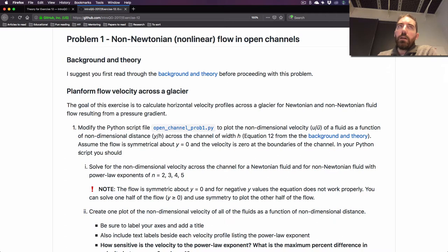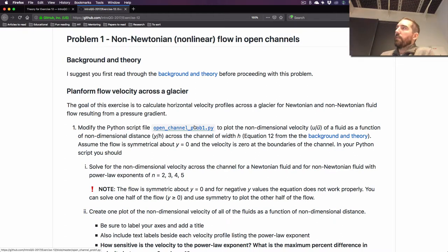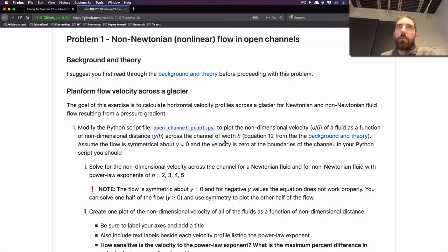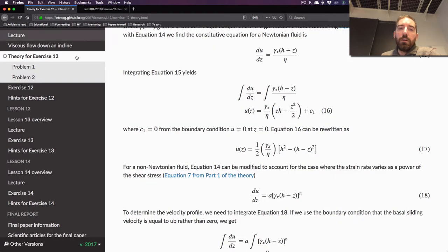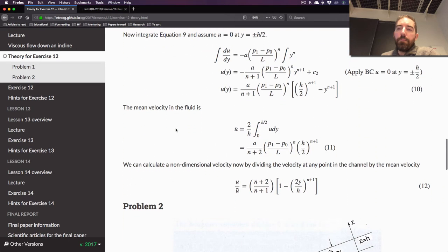The first thing we're going to do is look at ice flowing inside a channel in this map view, looking down from the top. You have to calculate the velocity of the fluid inside the channel, and you'll have to do a little bit of algebra related to equations in the theory section — notably equations 10 and 12 are going to come up.